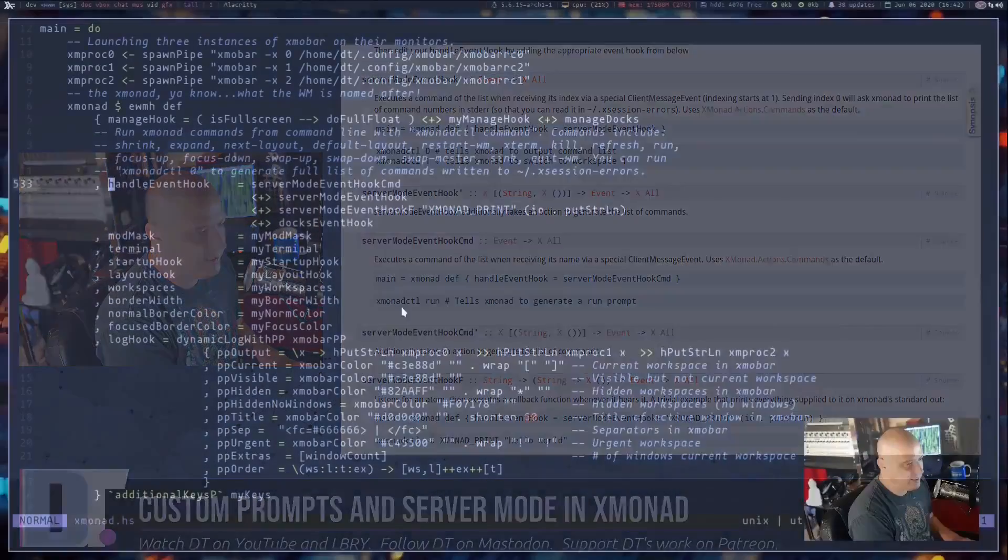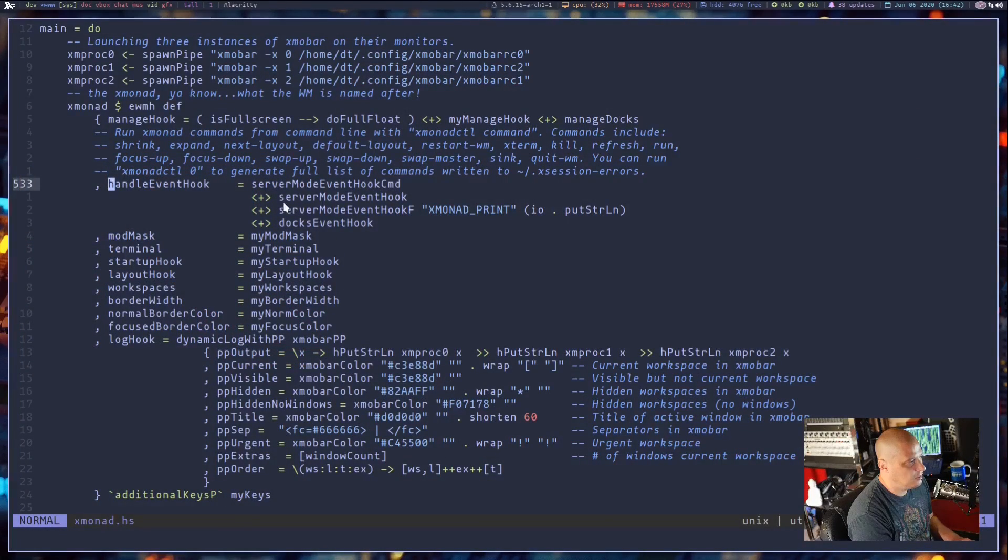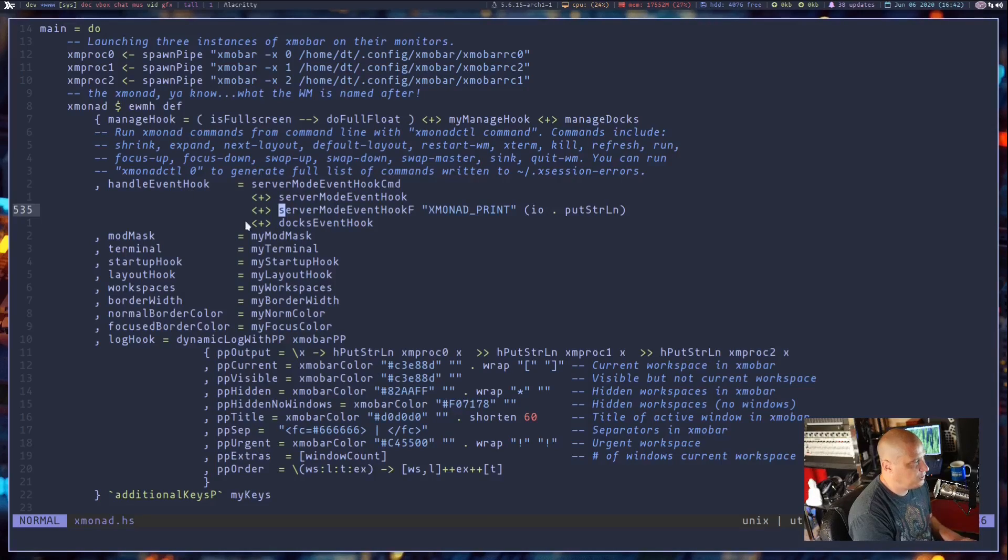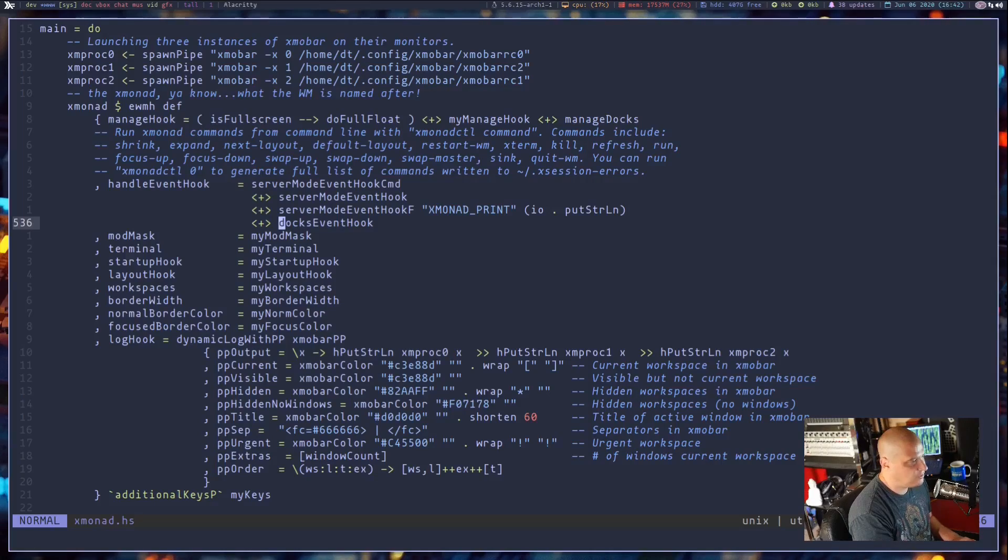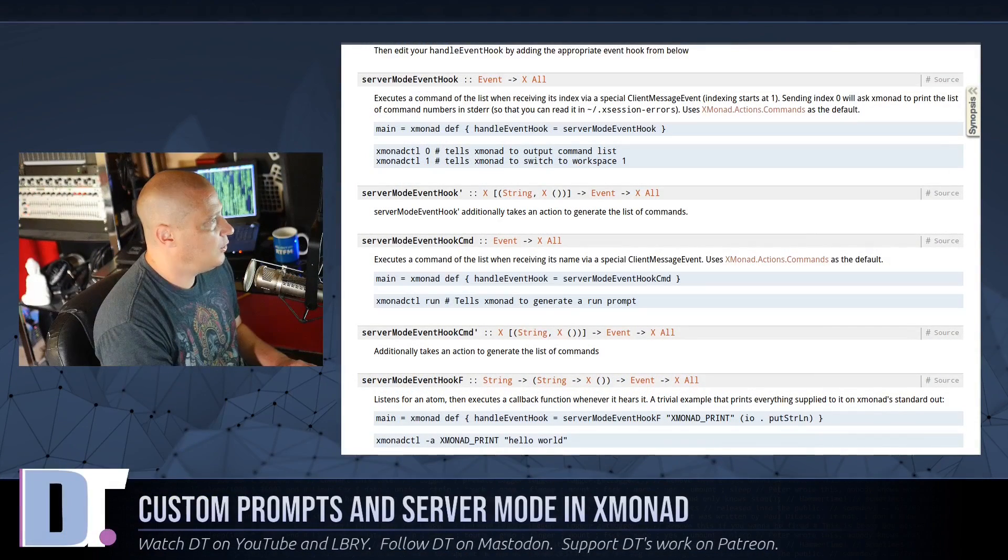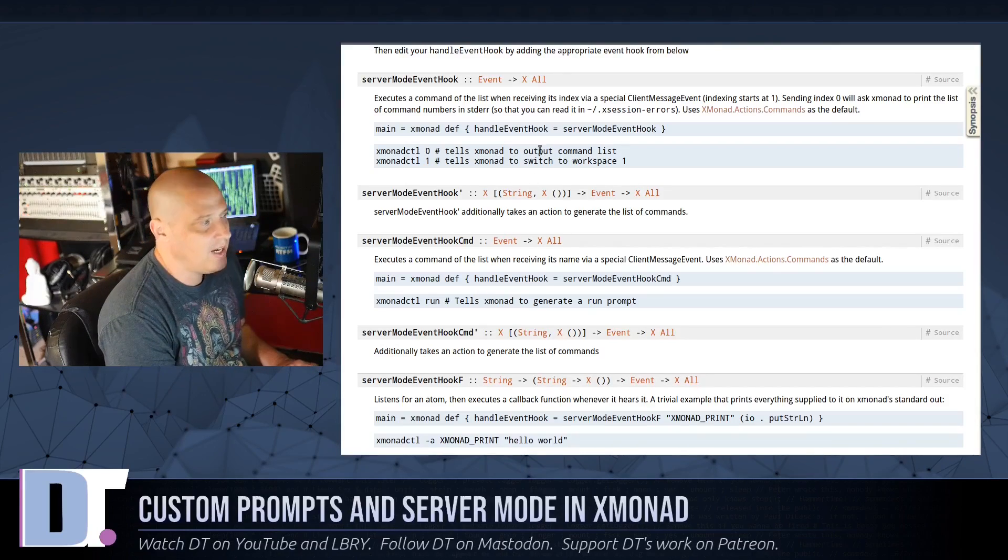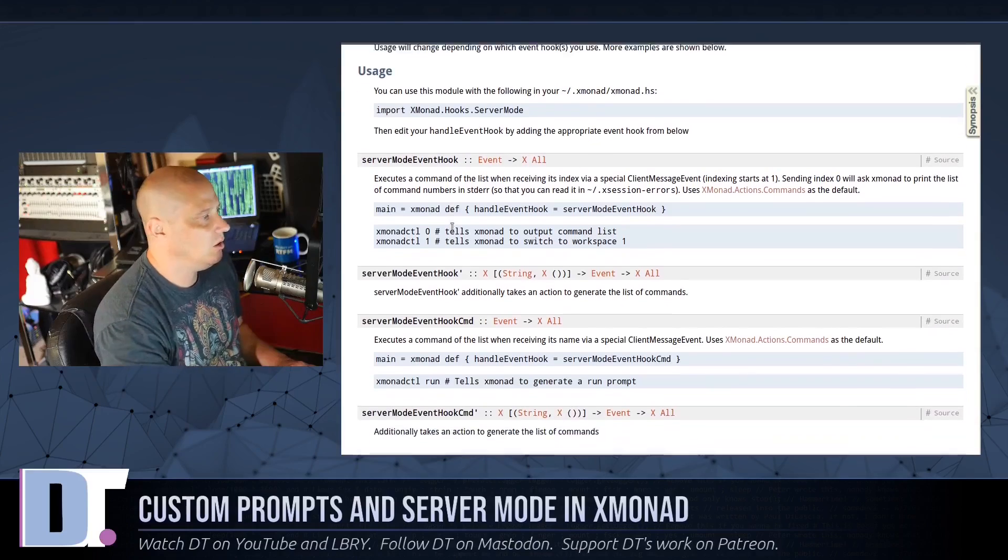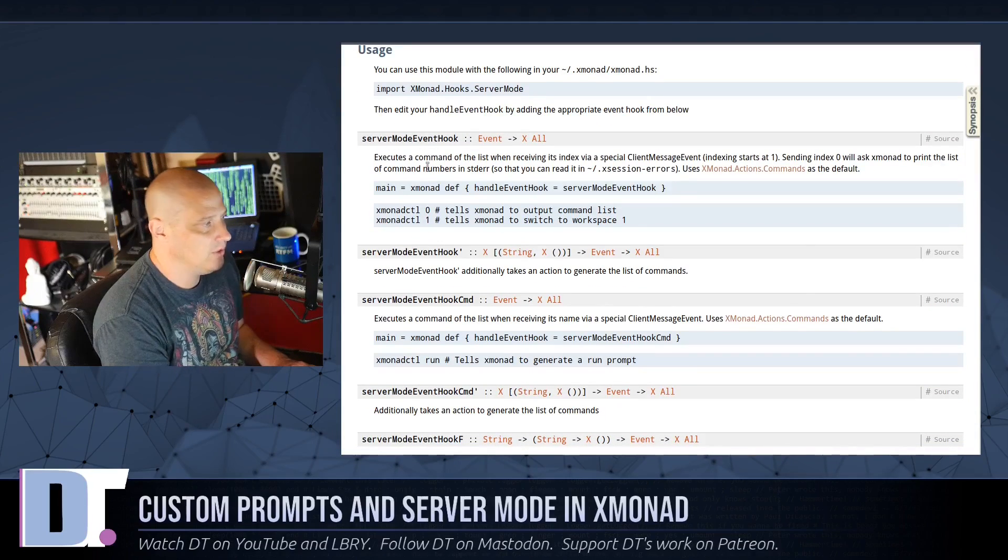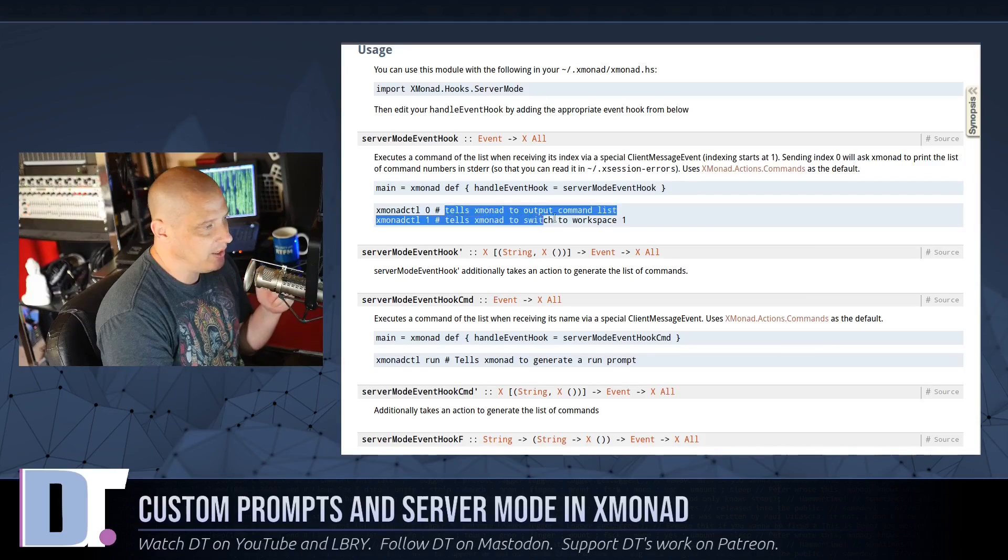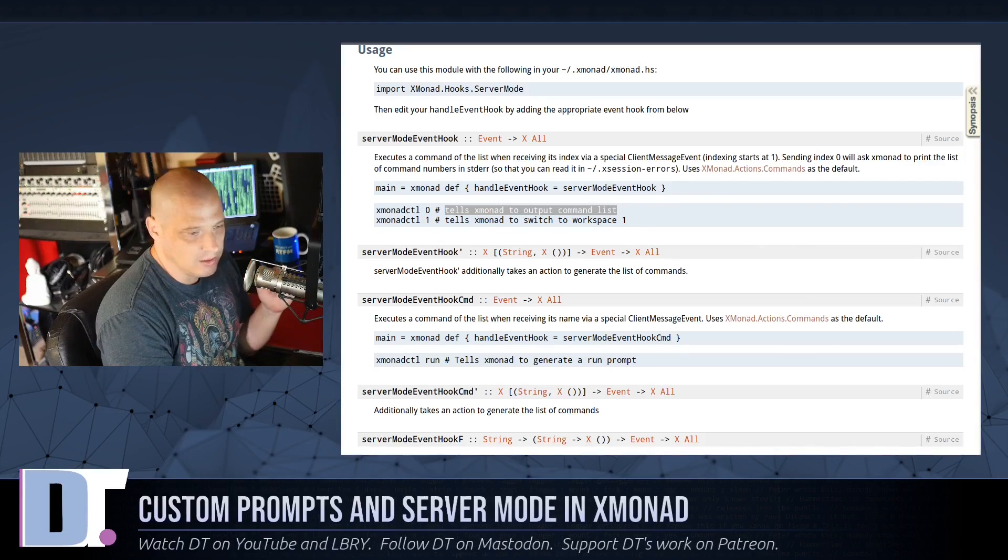If I get back over into my config, let me move to a different workspace. So this is the main of my config, and you can see I added handleEventHook equals, and then I added three things from the page here. And what I added was serverModeEventHookCommand, plus serverModeEventHook, plus serverModeEventHookF. And then I also, in this particular event hook, I've got the docs event hook that handles managing the docs, such as Xmobar and things like that. So let's get back to the browser for a second. One of the things, you really have to read the documentation. So the basics of this, if you look at serverModeEventHook, it says XmonadCTL 0 tells Xmonad to output a command list. Sounds pretty simple.